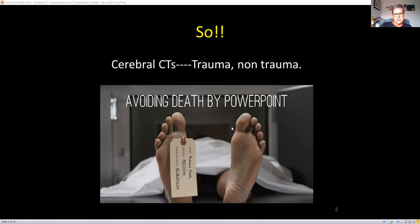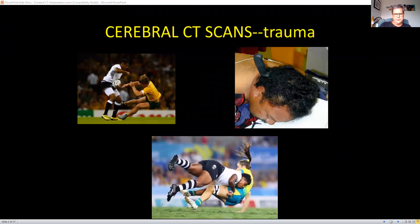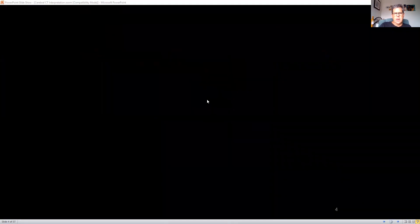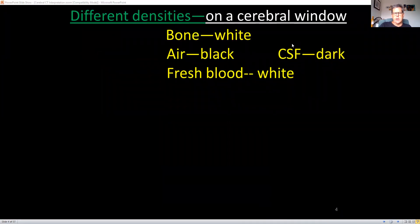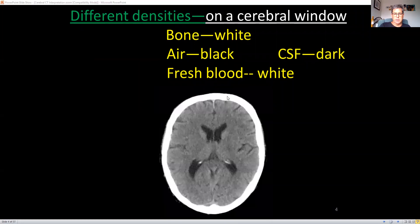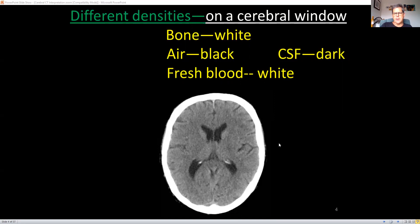When you get a cerebral CT scan done in trauma, whether penetrating or non-penetrating, radiology will display it on a cerebral window. On a cerebral window, there are specific things you can see: the bone on the outside is white — hyperdense. Fresh blood, because of its iron content, is also white — hyperdense. CSF is dark, and air is dark or black.